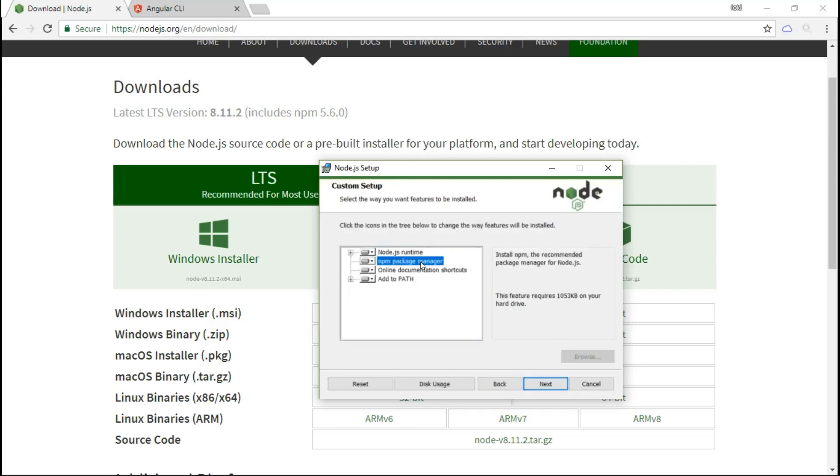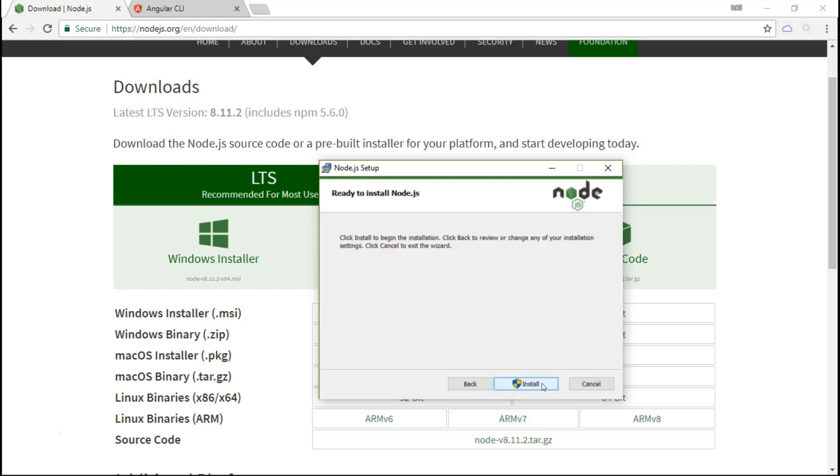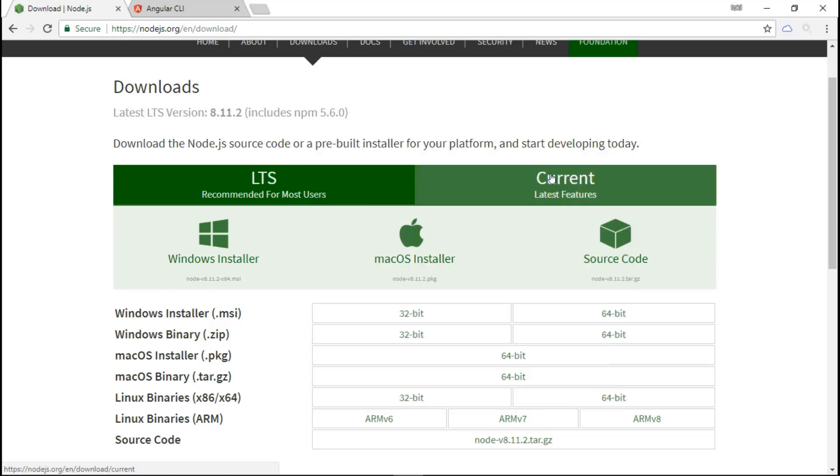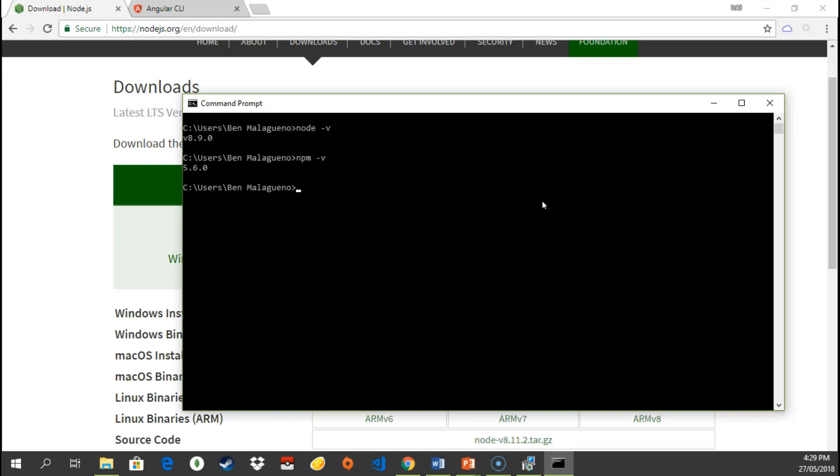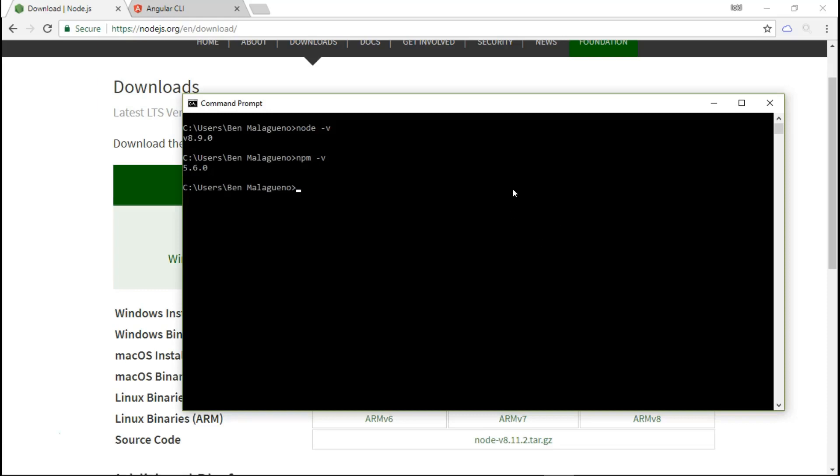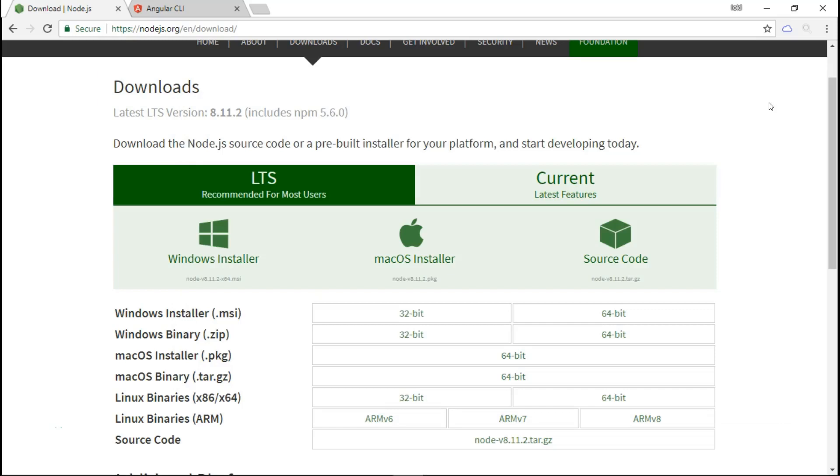As you can see here, we have npm package manager by default already to be installed together with our Node.js installation. Click next and then install. Once you're done installing, close the command prompt because you need to reload it to be able to use all the npm commands correctly.